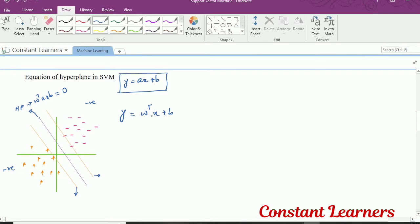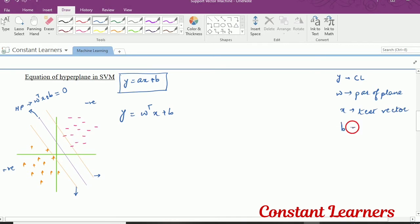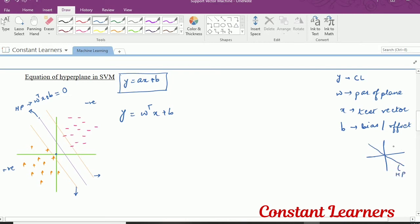Now what are these variables? y is the classification label — it helps us to classify the data. w is the parameter of the plane, x is the test vector or test data point, and b is the bias or offset. Our hyperplane is not passing through the origin, but in case the hyperplane passes through the origin, then the bias b will be equal to 0. Our focus is the most optimal hyperplane, and if it passes through the origin, the value of b will be equal to 0.